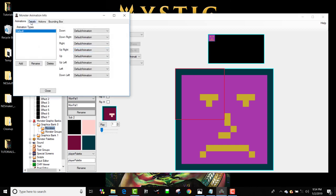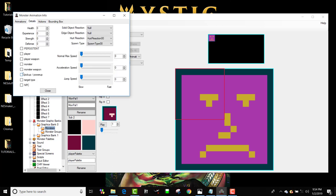I'm going to go to object details. And I'm going to make him a monster type object. And I'm going to give him like a health of one. And I'm going to give him sort of a slower speed than my player. Maybe he's half the speed of my player. But I'm going to give him full acceleration.